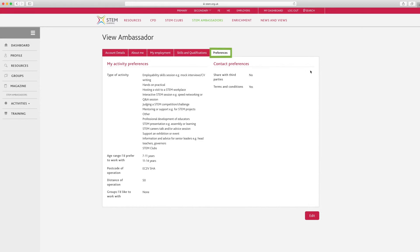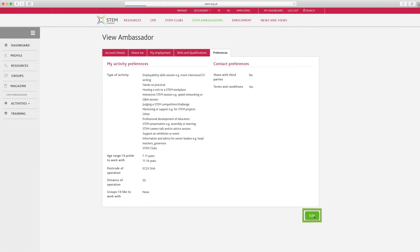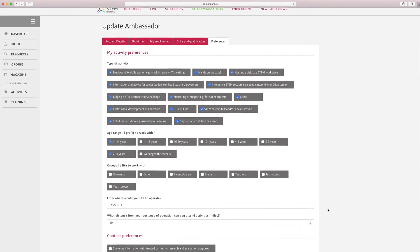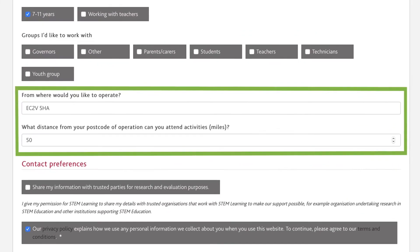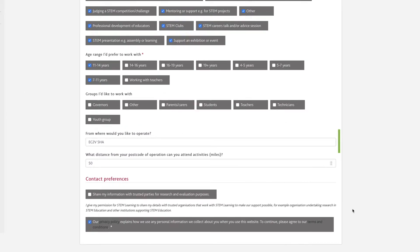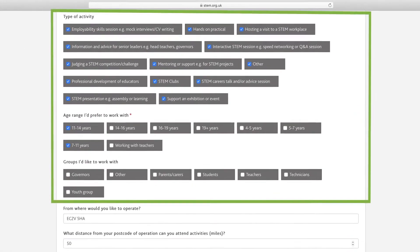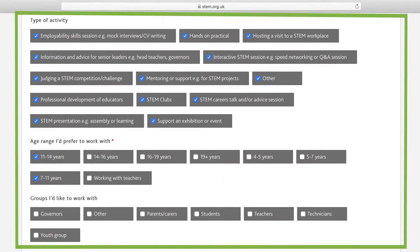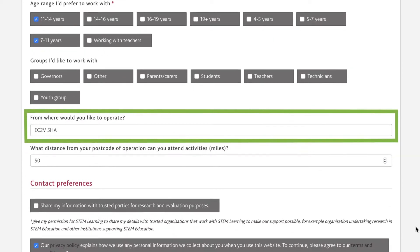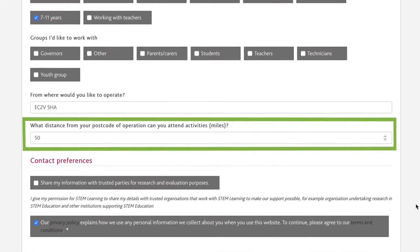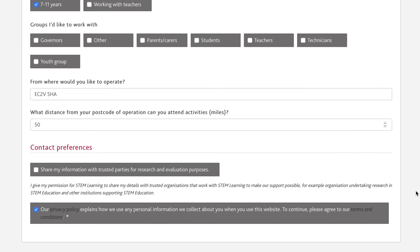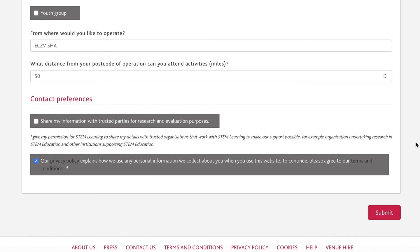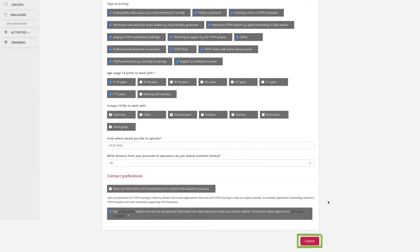Number five, preferences. Click on the preferences tab. This section contains your activity preference information with details of what age group you would prefer to work with and what types of activity you're happy to deliver. Your postcode and distance of operation are also held in this area. Along with this activity preference information, the postcode is used to match activities with you. Try and select as many activities and age groups as possible as this will broaden the number of activities you are matched with. Your operational postcode will be set to your home postcode unless you change this at registration, but this can be set to the most relevant for you. The distance is radial to the entered postcode. At the bottom of the screen, we ask you to state your contact preferences and agree to our terms and conditions and privacy policy. Press the submit button when you're happy with any changes.